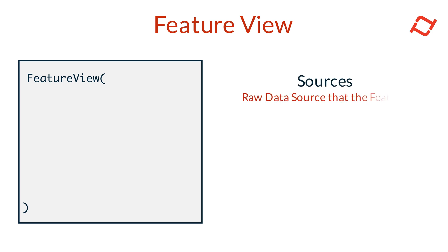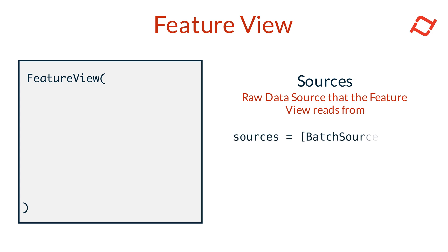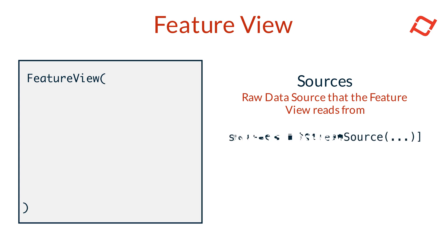First up is sources. This configuration points to raw data sources that the FeatureView will read from, providing the initial input data for transformations. This could be a batch source, stream source, request source, or even a FeatureView in certain scenarios.